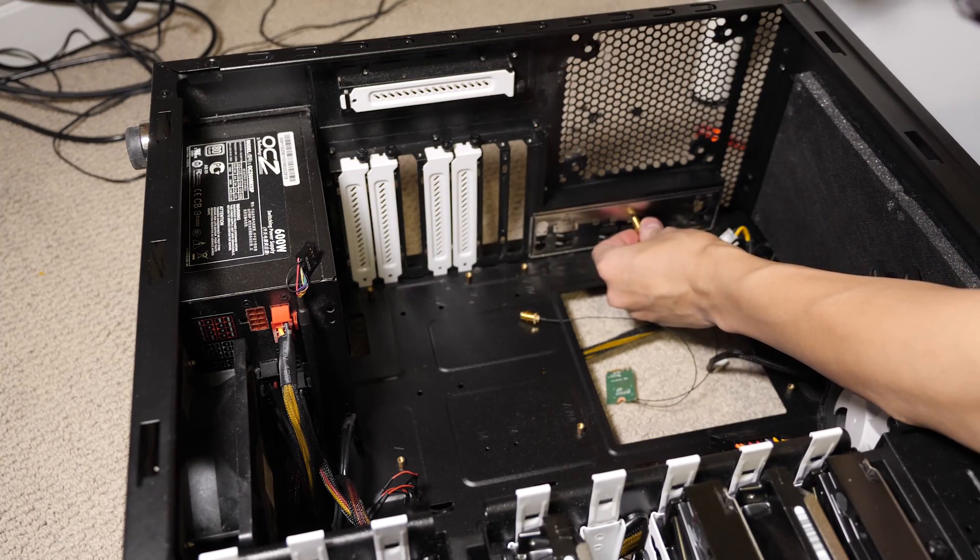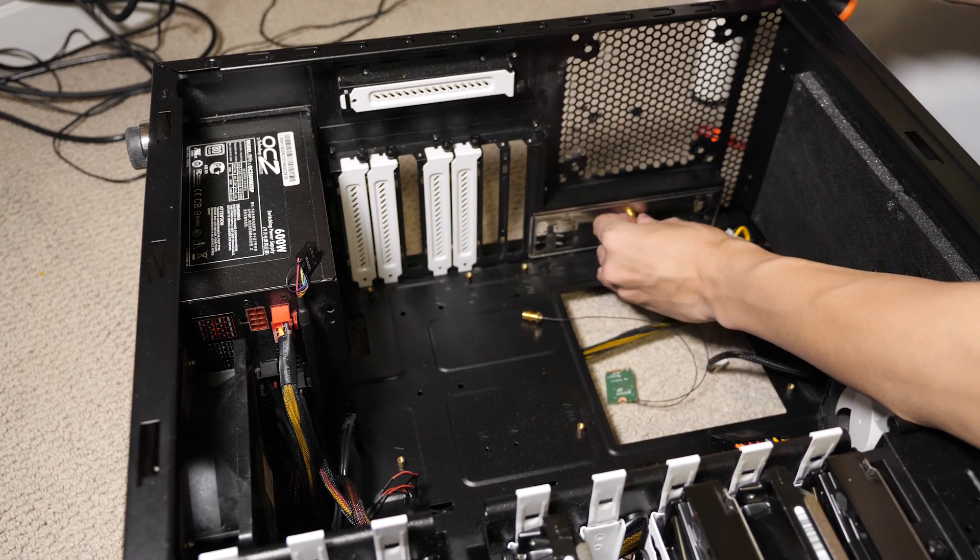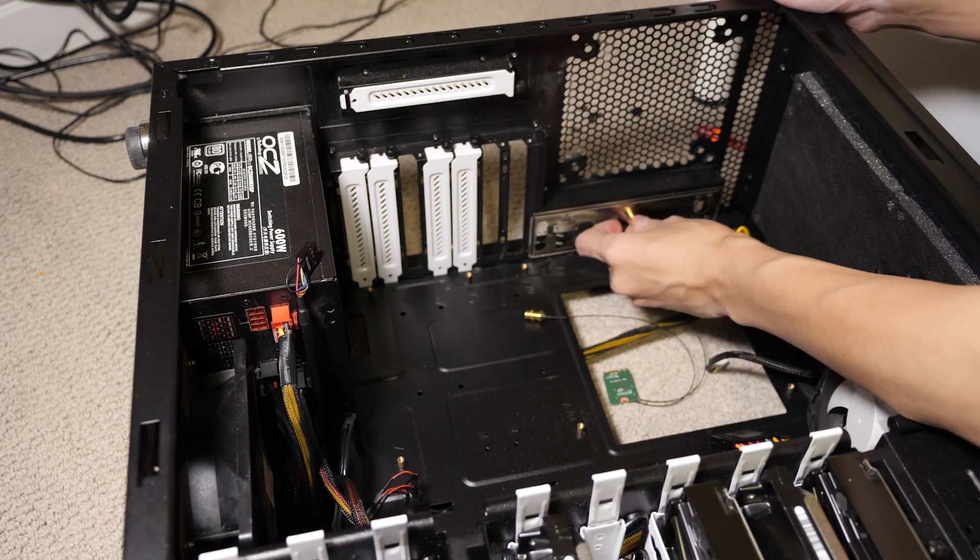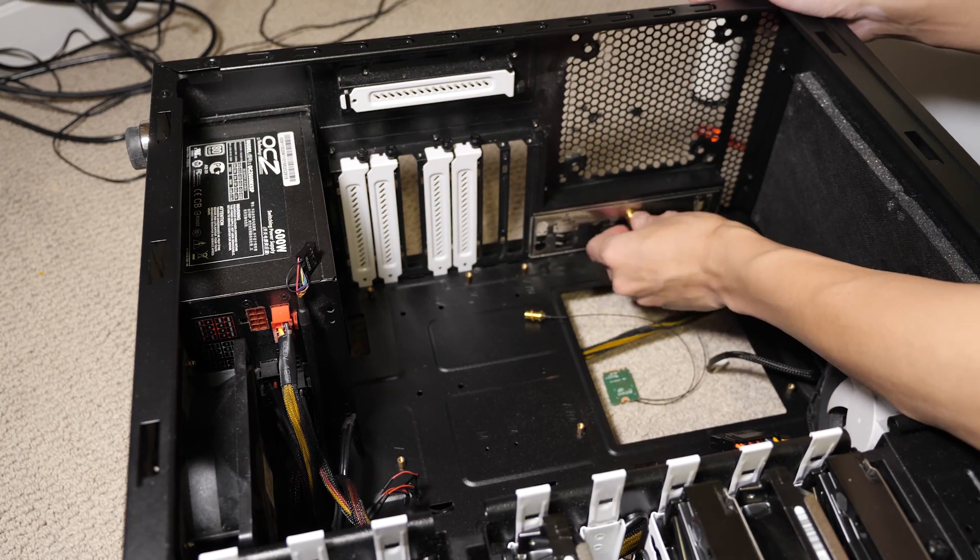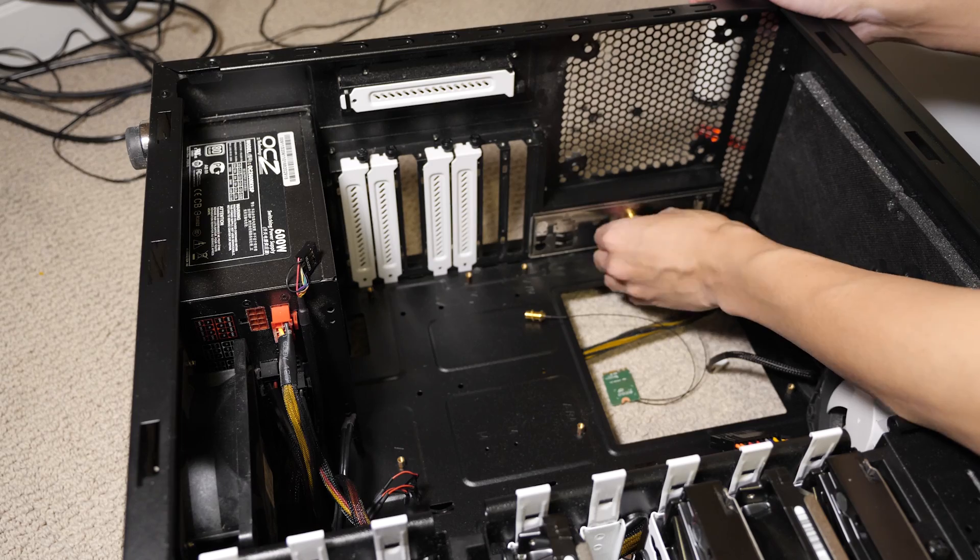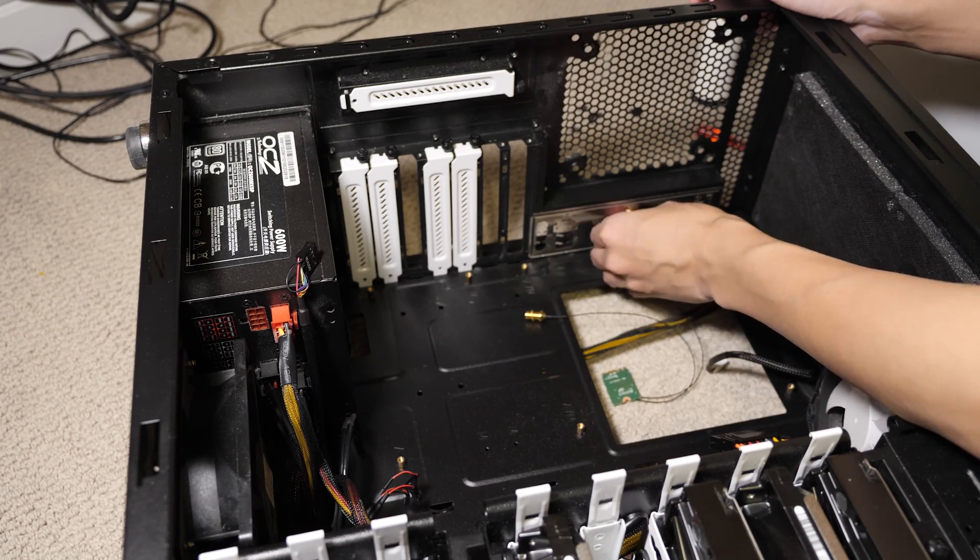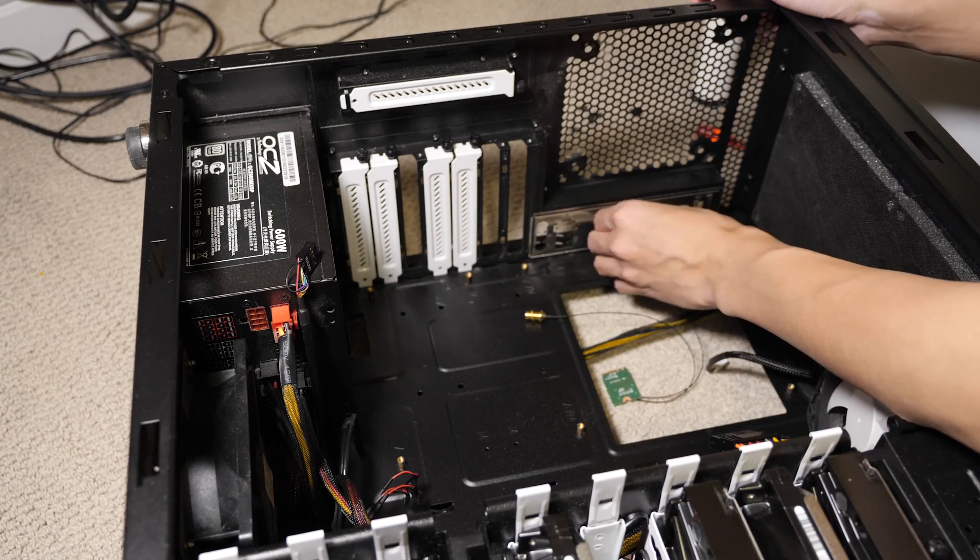Now just push in the antenna adapters through the I.O. shield on the motherboard.